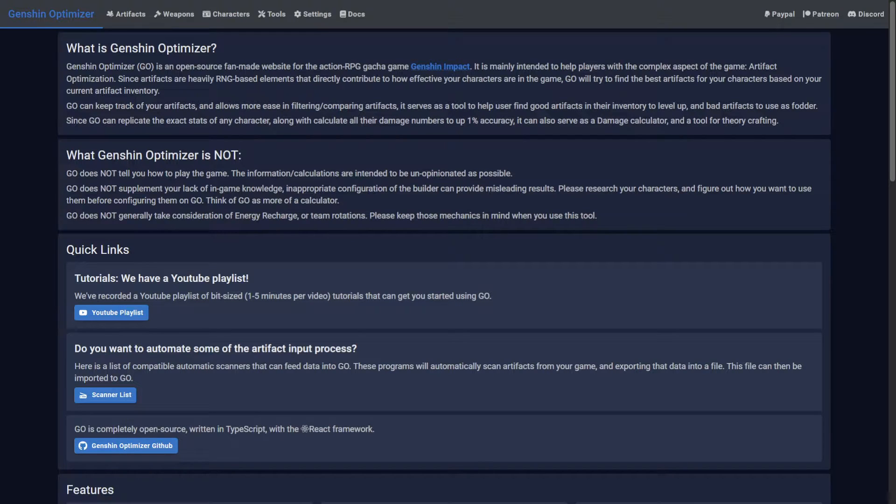Welcome to Genshin Optimizer, where we really wish you wouldn't do this. In this guide, I'll show you how to match the Optimizer to your in-game damage numbers.